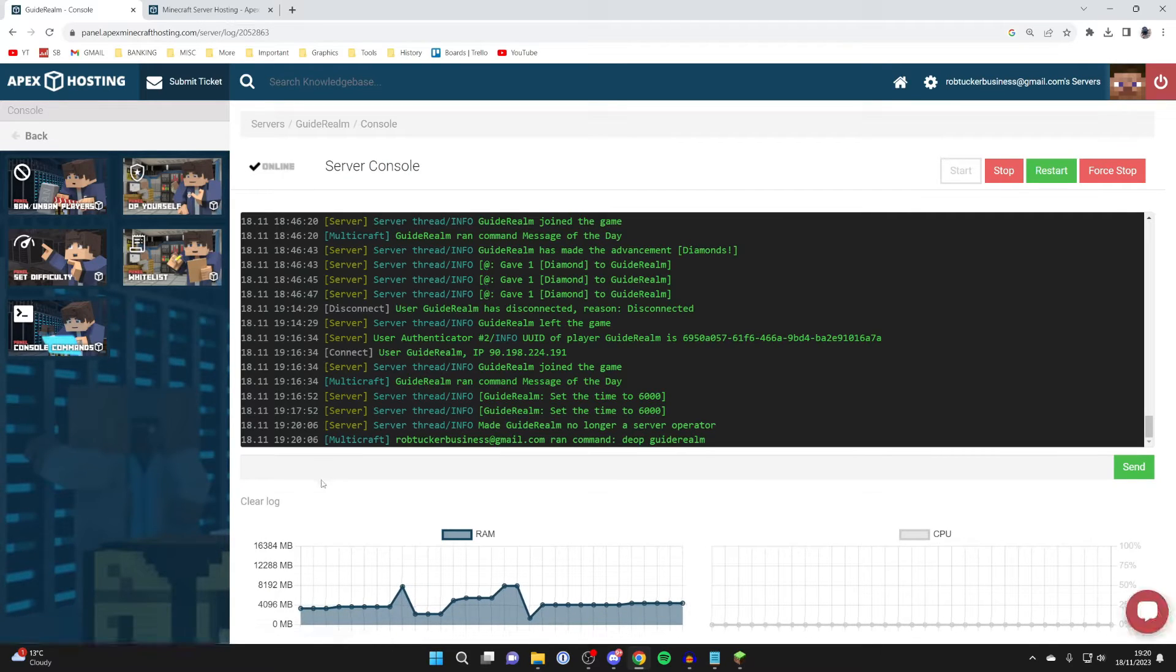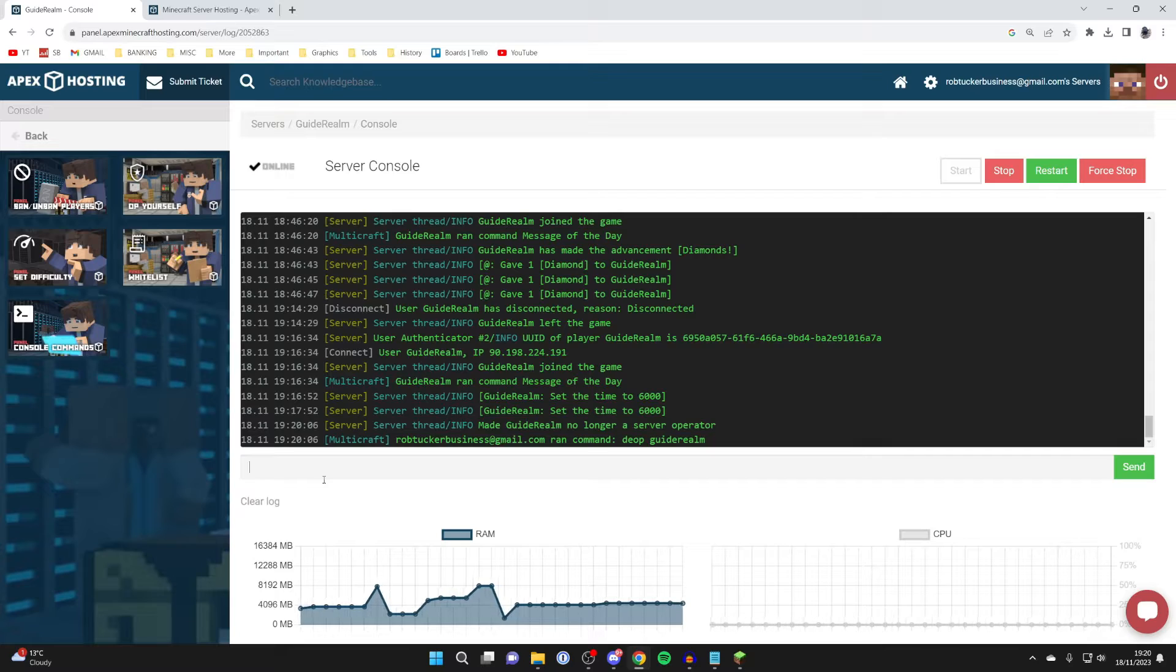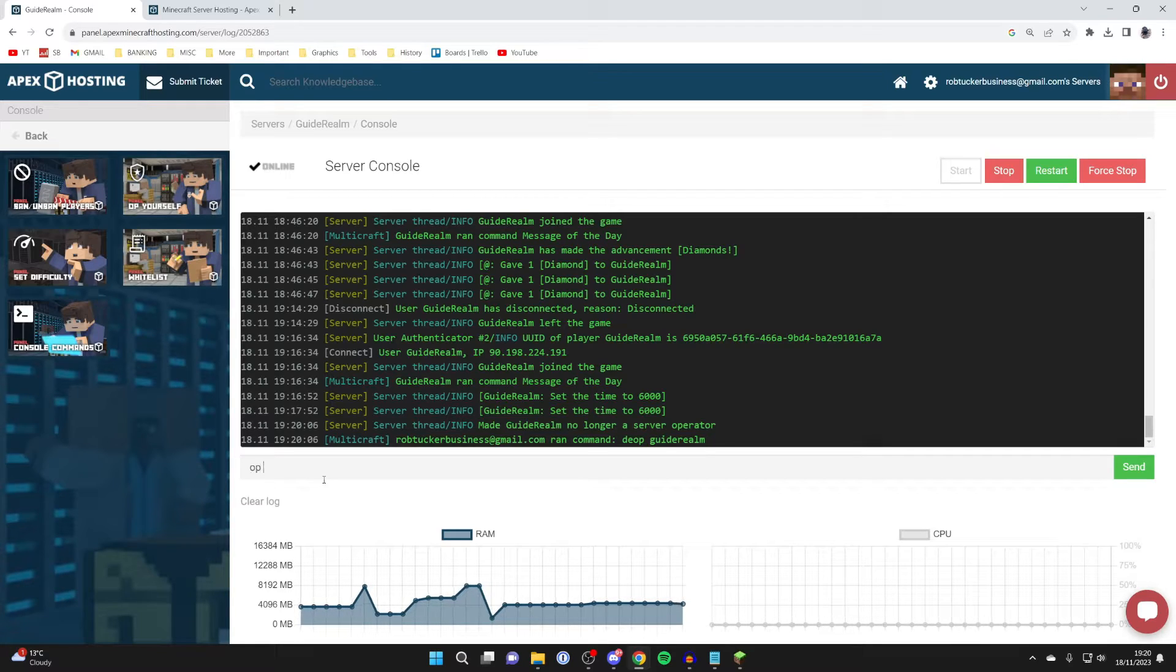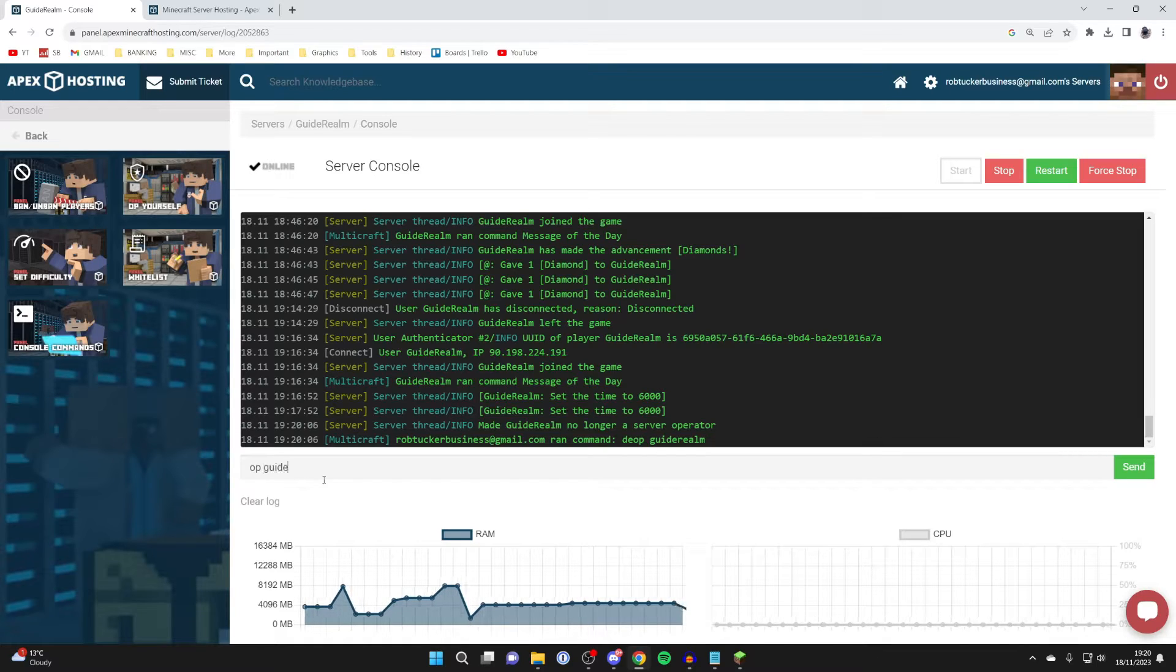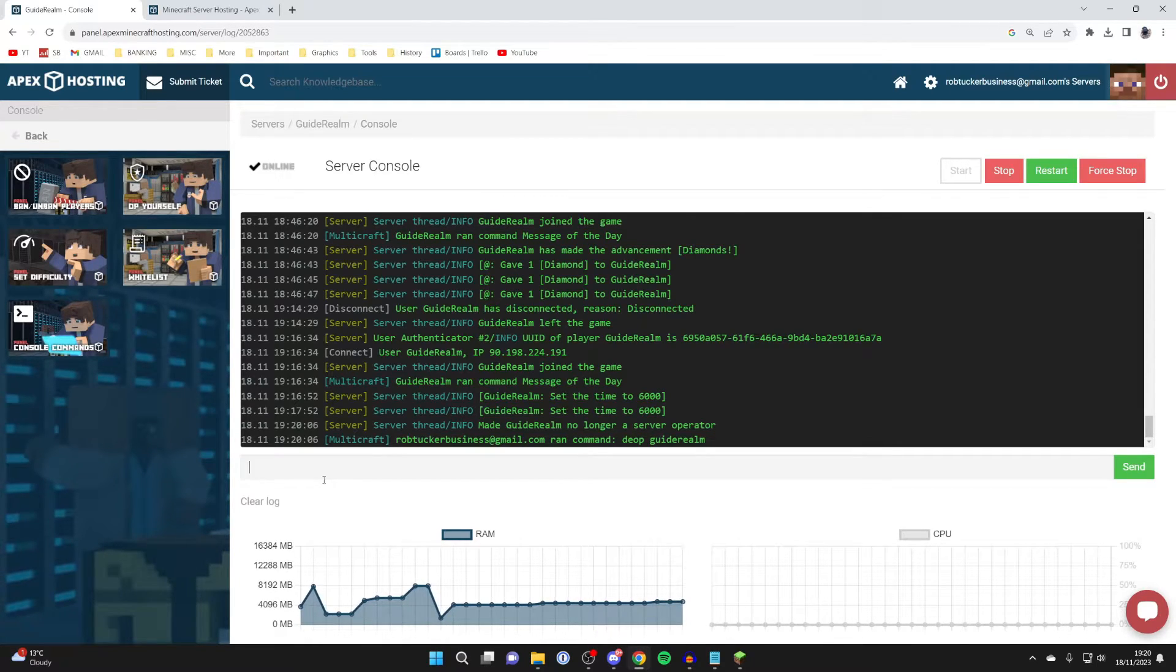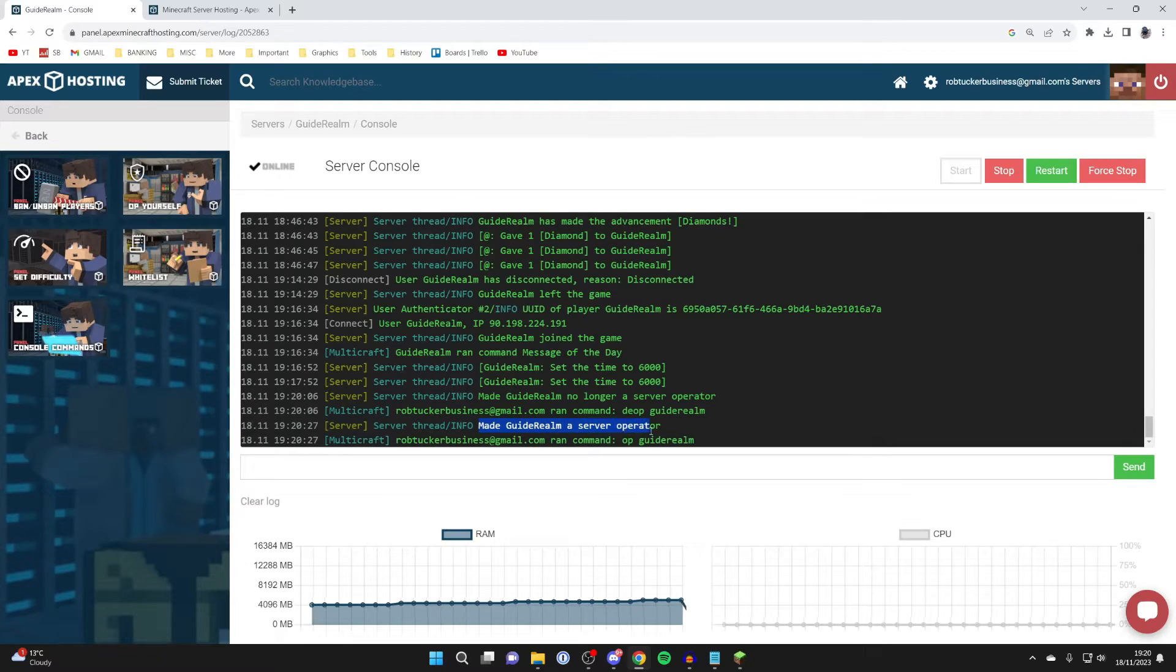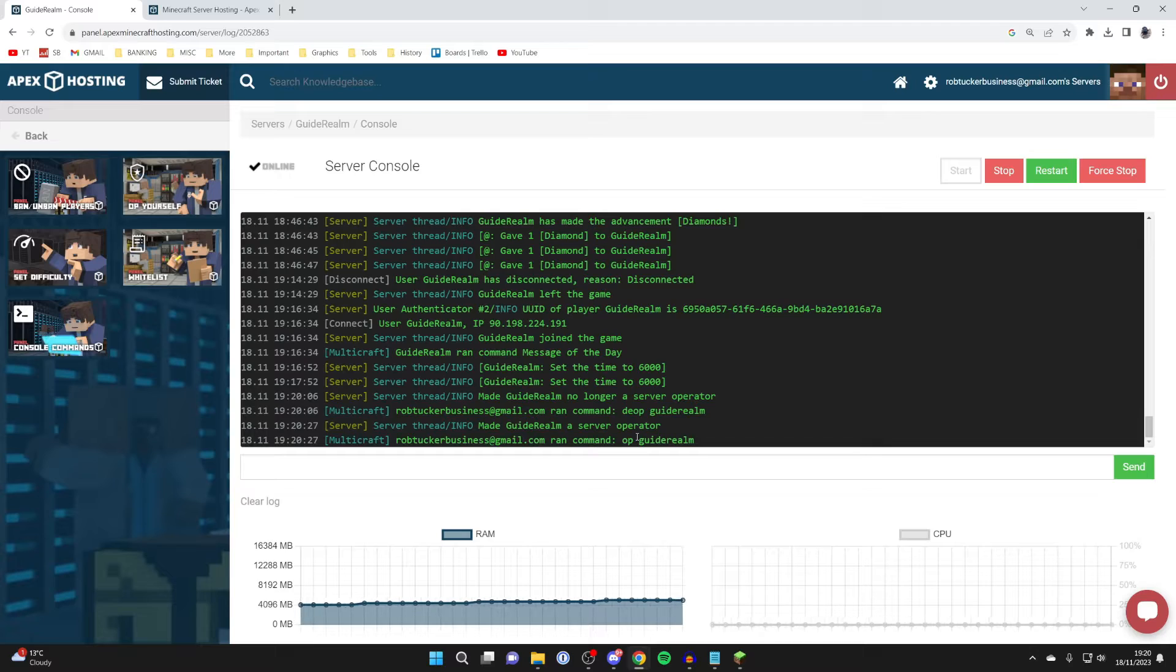To make yourself an admin, we'll start by typing 'op' and then your name. So I'll type in my name, which is Guide Realm, just like so, and hit enter to send the command. It will then say 'made Guide Realm a server operator.' Server operator and admin are interchangeable names, so you've now made yourself an admin or server operator.